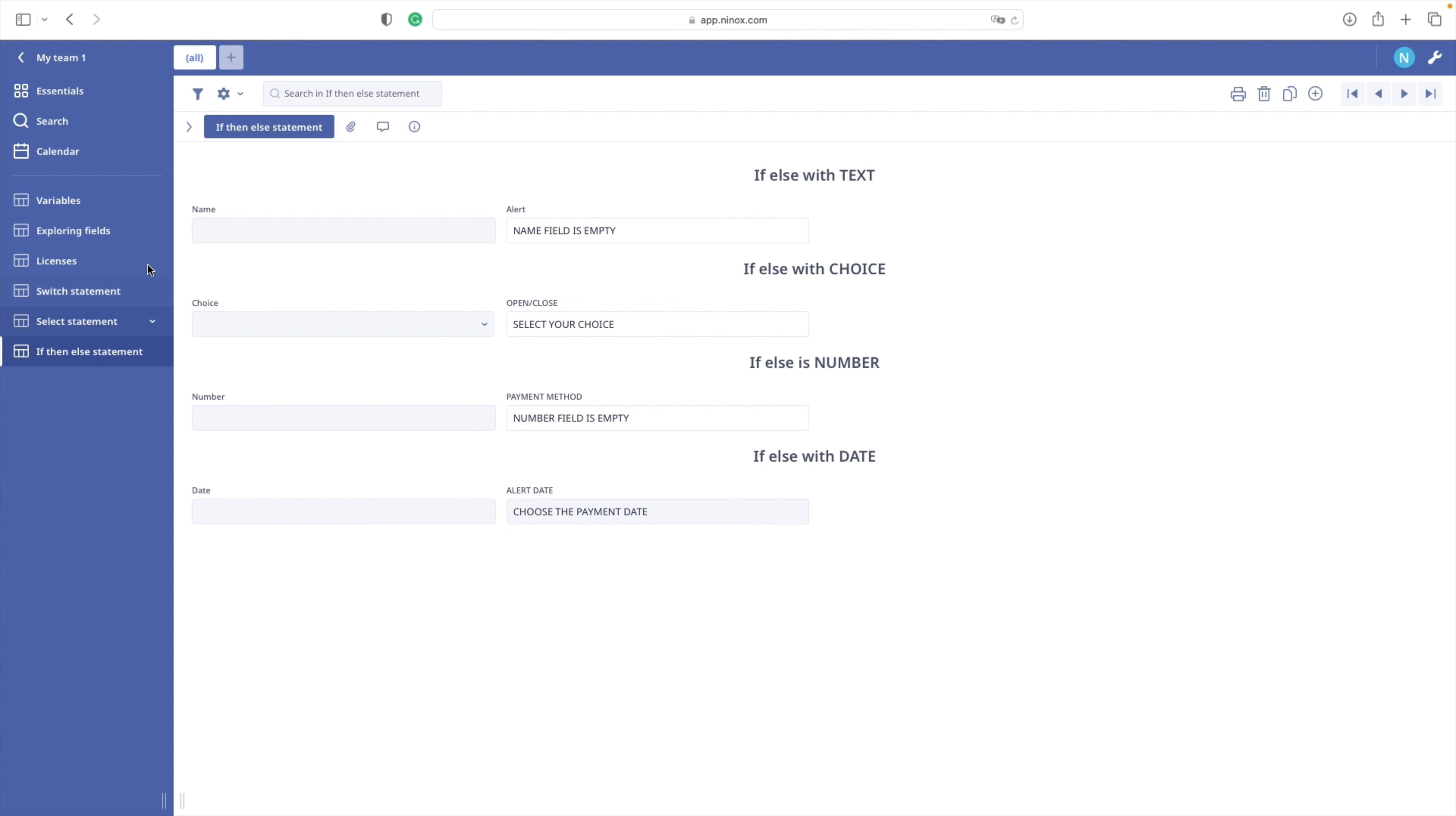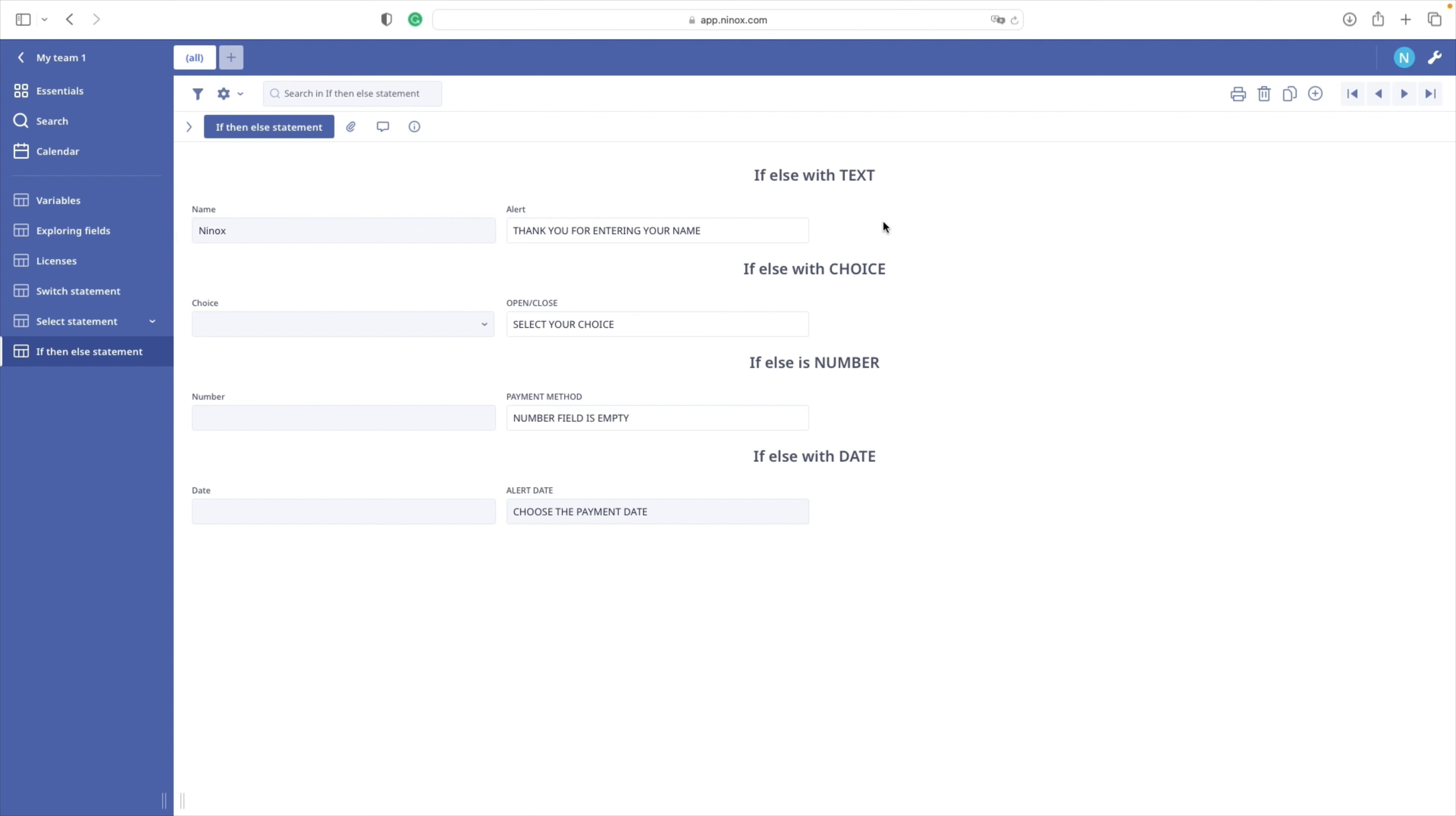Our first case is a text field. When there is no name in the alert box, we have a message name field is empty. After populating the name field, our text box content changes. Now we have the message thank you for entering your name.